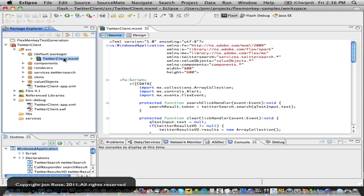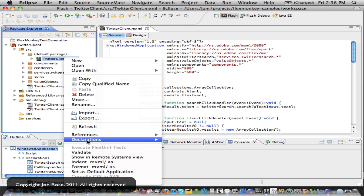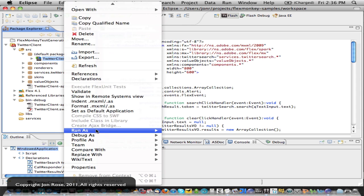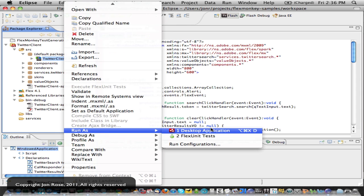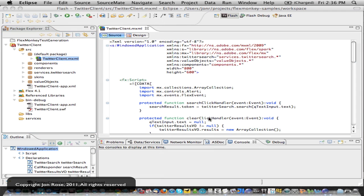FlexMonkey will work with most versions of Flex and Air. There are some limitations with Flex 3 and Air, but generally should work. So I'm going to just give this guy a quick run so we can see him working.